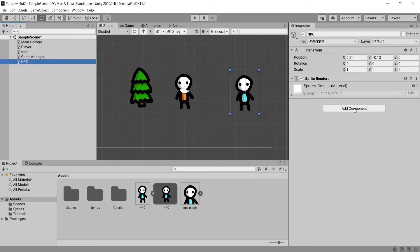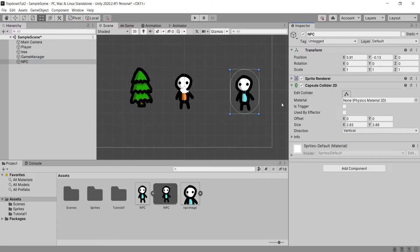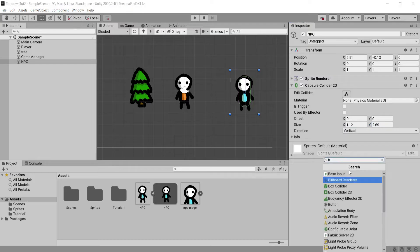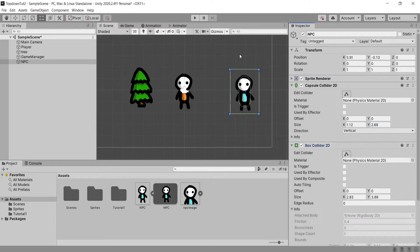Add this player tag to our player so that we can use it in the script, and then we're going to head back to our NPC and add a couple of collider components. First I'm going to add a capsule collider, which is going to be our main collider so our player can hit the object, but then I'm also going to add a box collider set to Is Trigger to make sure that our player can come within range to enable the dialogue box.